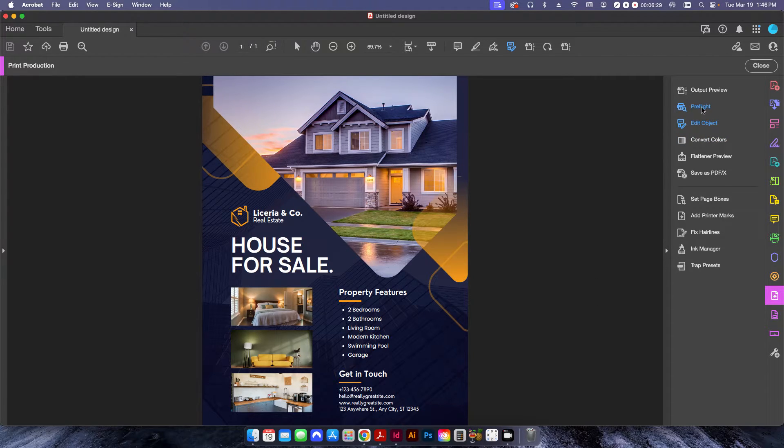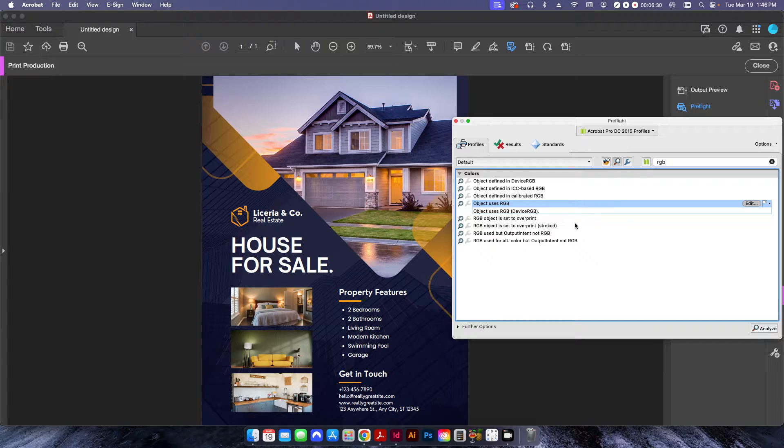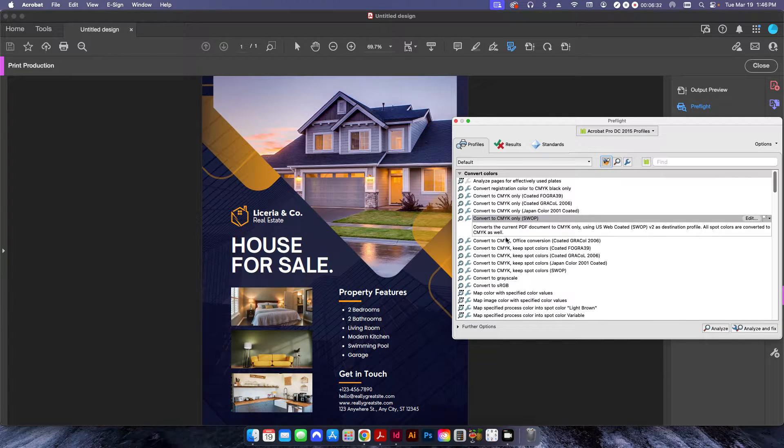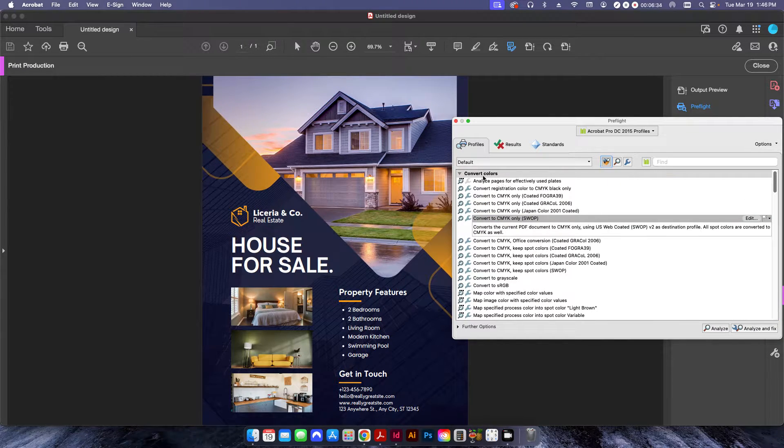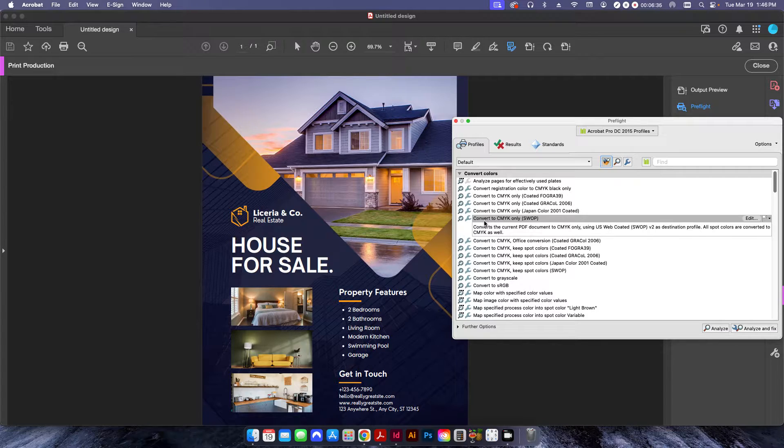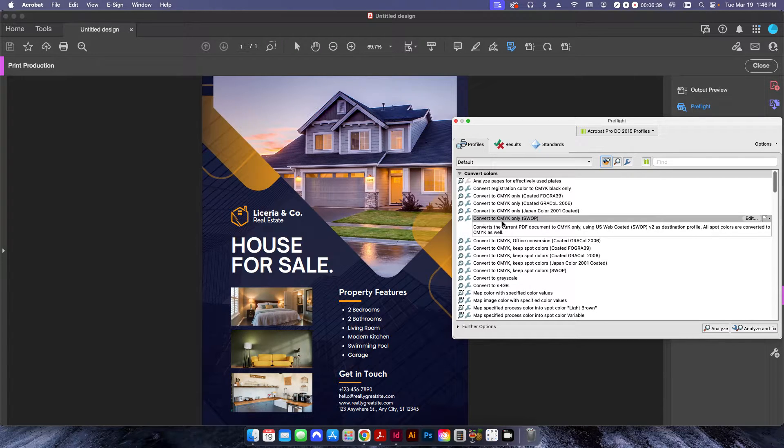Alternatively, I can run a preflight here, and I can go one of the default convert colors settings, or profiles, I should say, is called Convert to CMYK Only.